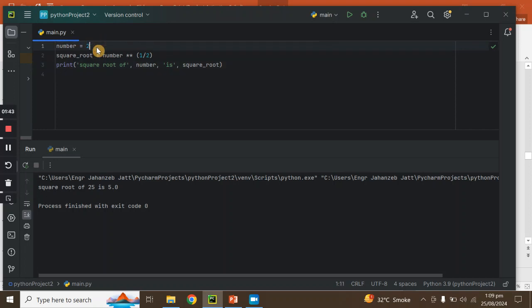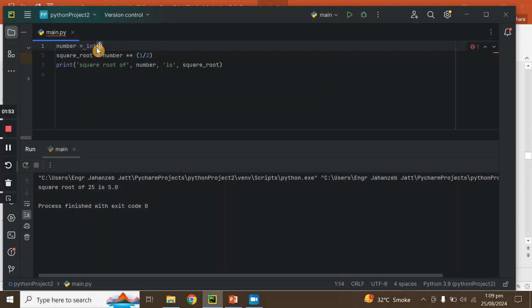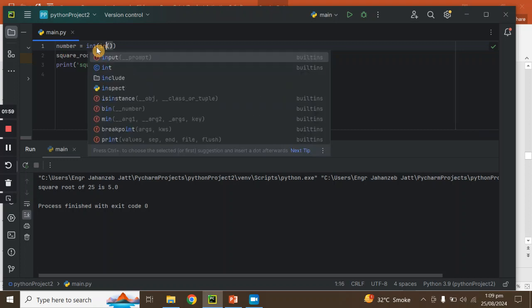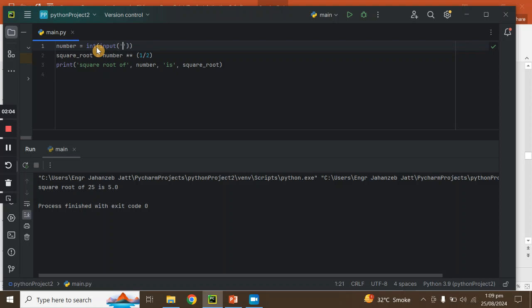If we want to give this number as input from the user, then what should we do? We will use the int() function with input(). We call int(input('Enter any positive integer')).